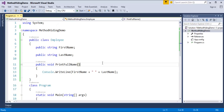Here, in the previous session, we actually created the Employee base class and also we have created two child classes. They are PartTimeEmployee and FullTimeEmployee, which inherit from the base class Employee. Before understanding this session, I would like to suggest you to watch my previous session which is on inheritance.